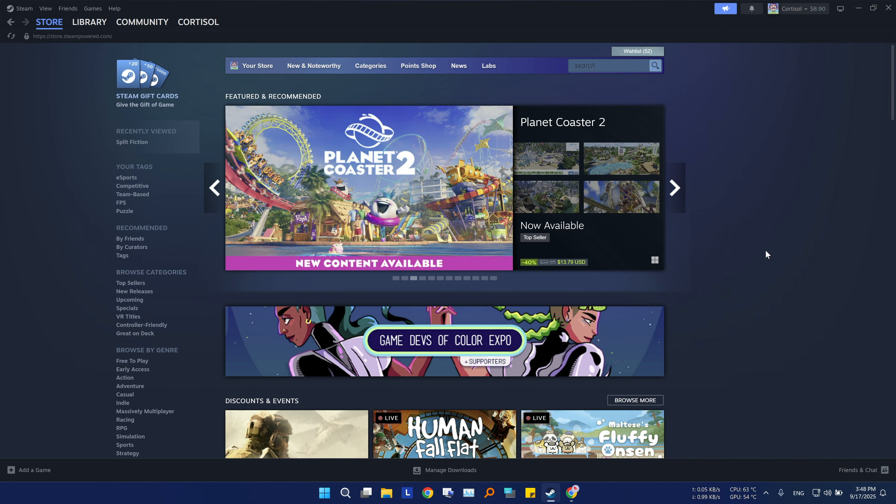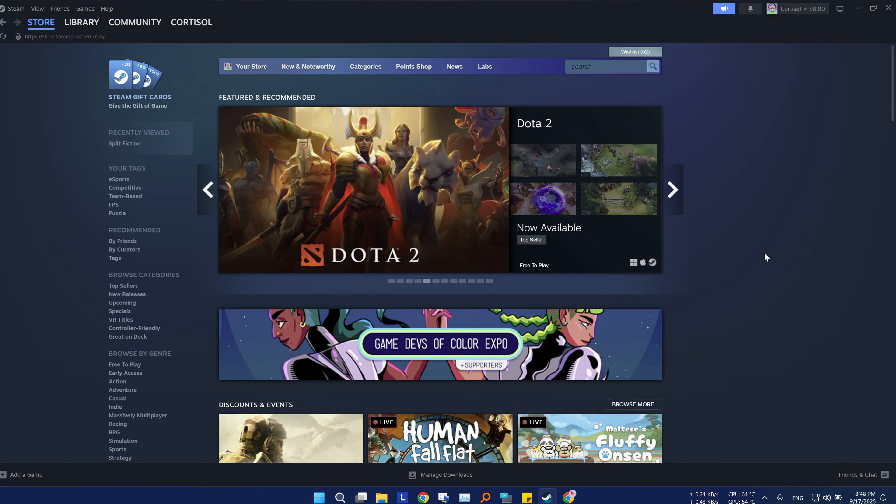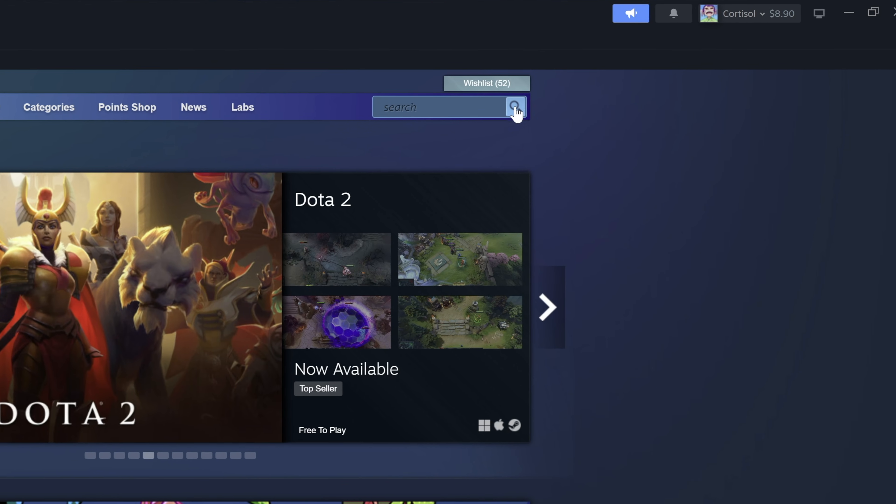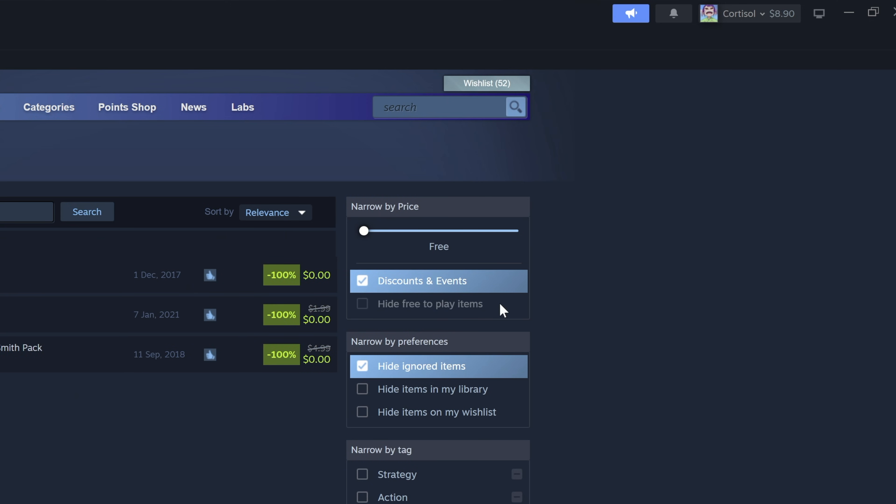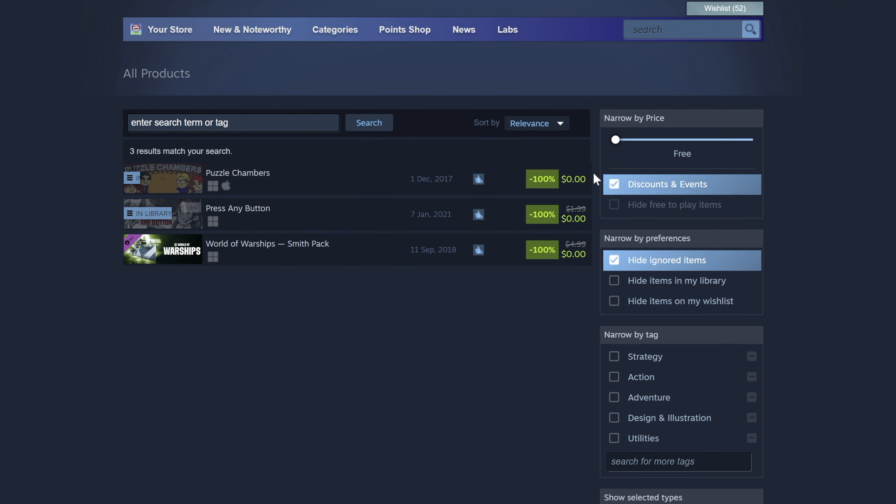Now who doesn't love a great deal? Sometimes steam even has 100% discount on a game, and here is how to find it. Go to the store page, and click on the search button without typing anything. Then slide the price slider to free, and click on discounts and events. If you're lucky, you might find a game here for free, so go ahead and grab it.